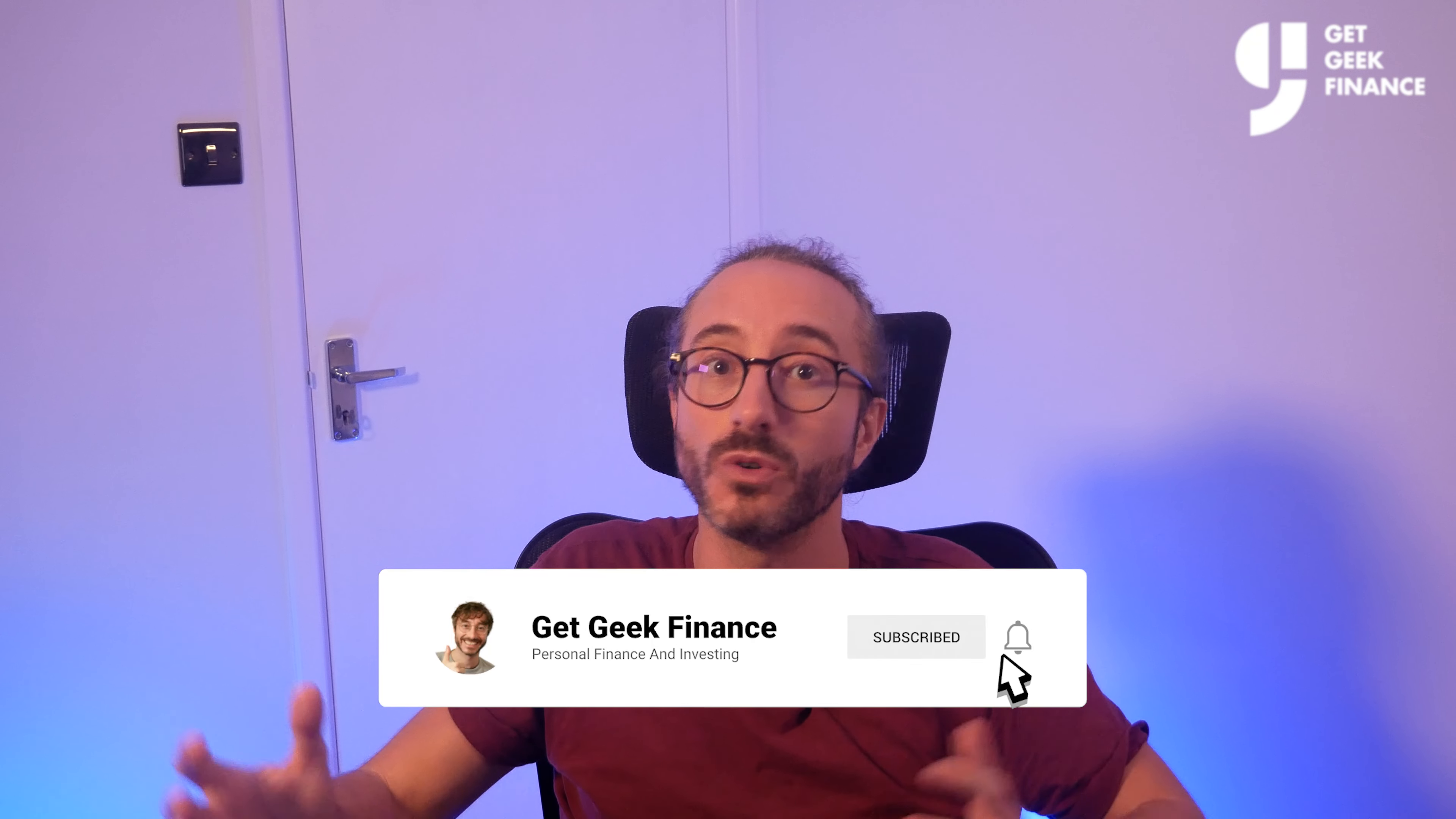As always, nothing in this video is financial advice and I accept no liability for you losing your crypto or sending your crypto to the wrong address. And if you're in doubt or new to this, then I recommend sending a small tiny test amount of crypto first.